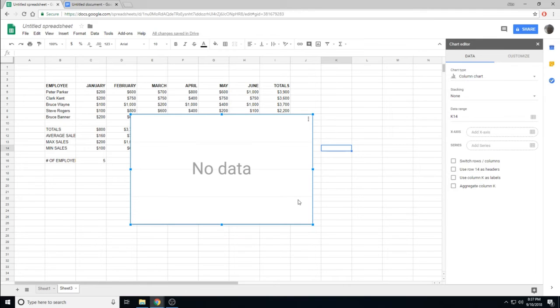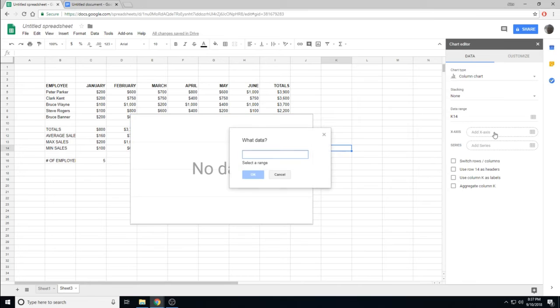We want our x-axis, or the horizontal axis, to be the employee's names. I click x-axis, and then it asks me what data.